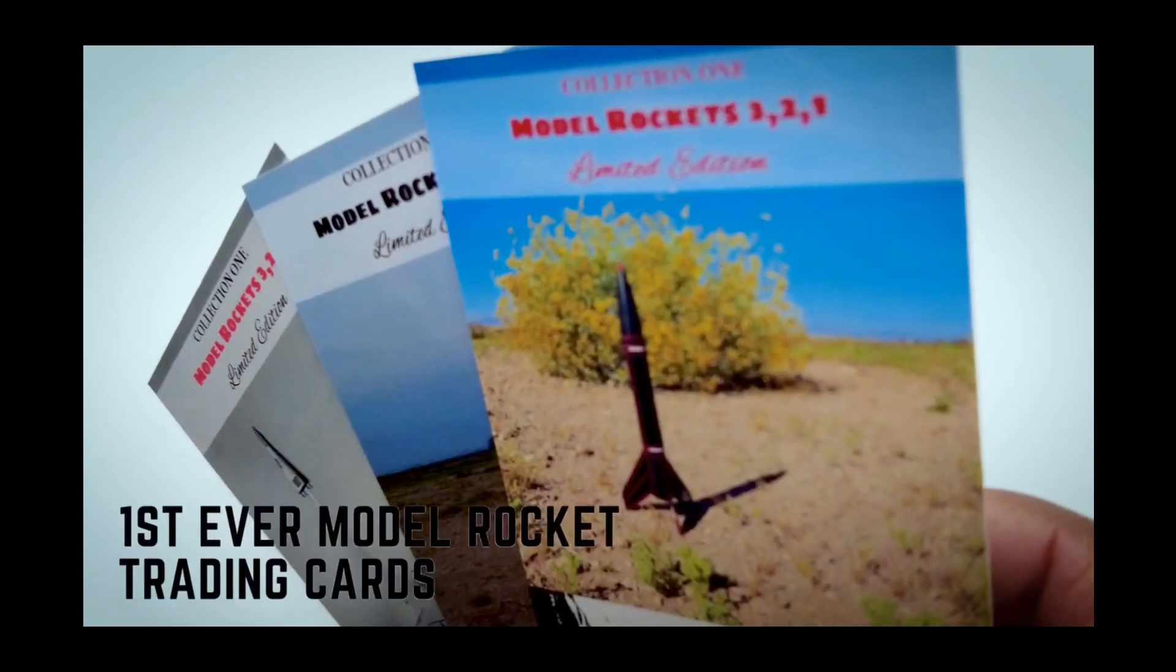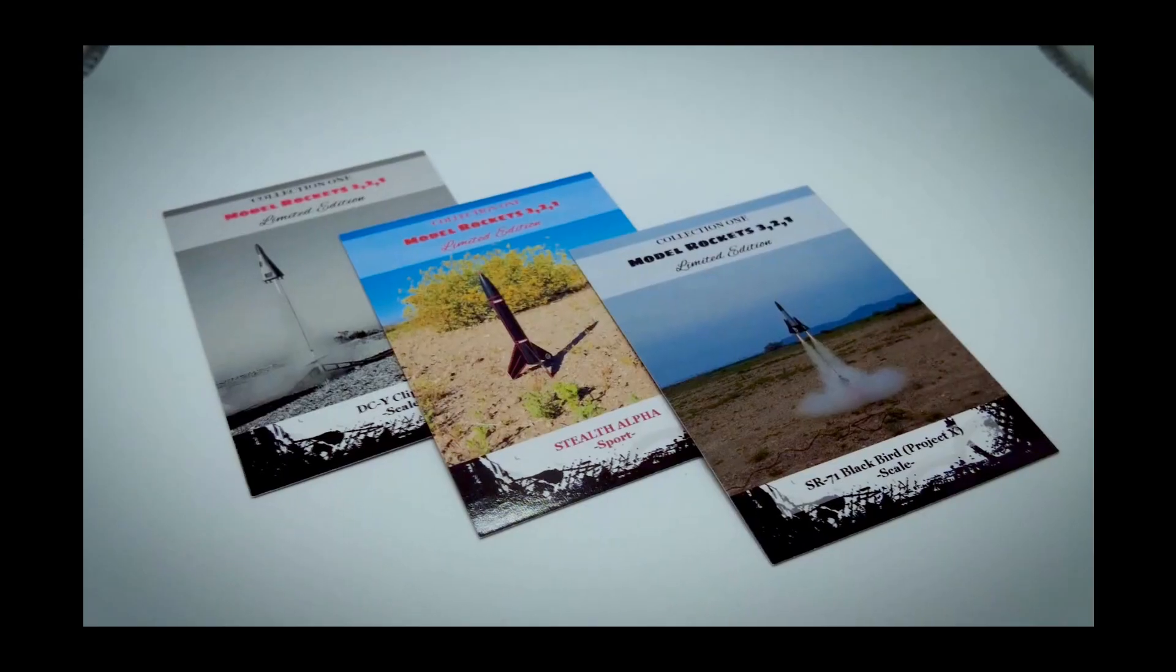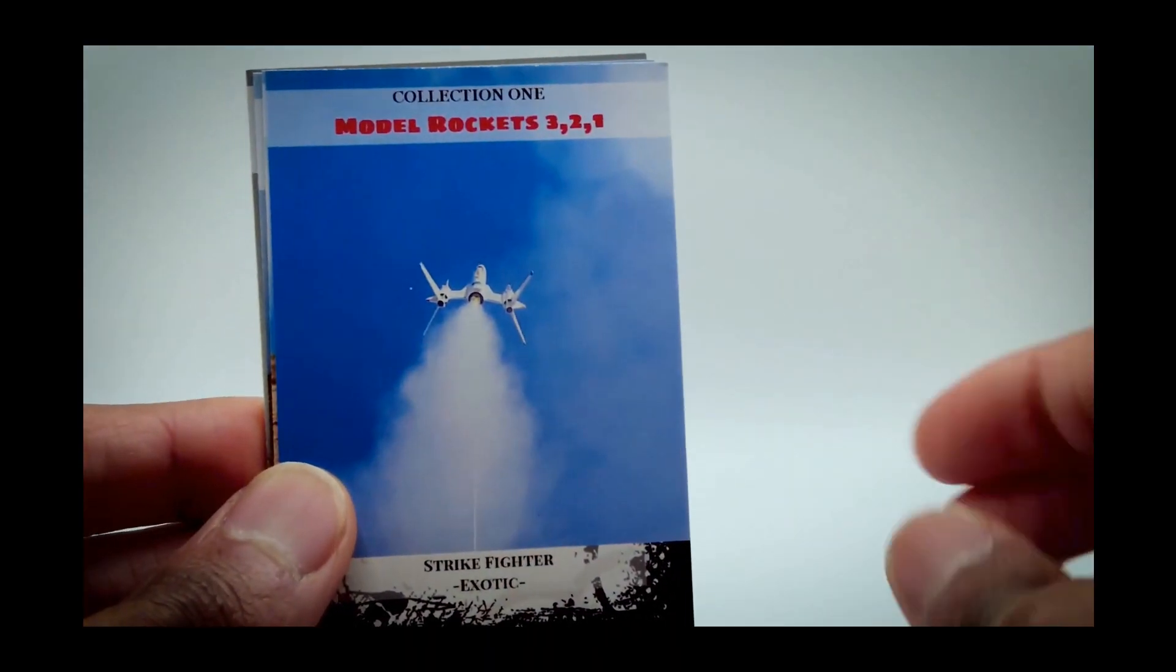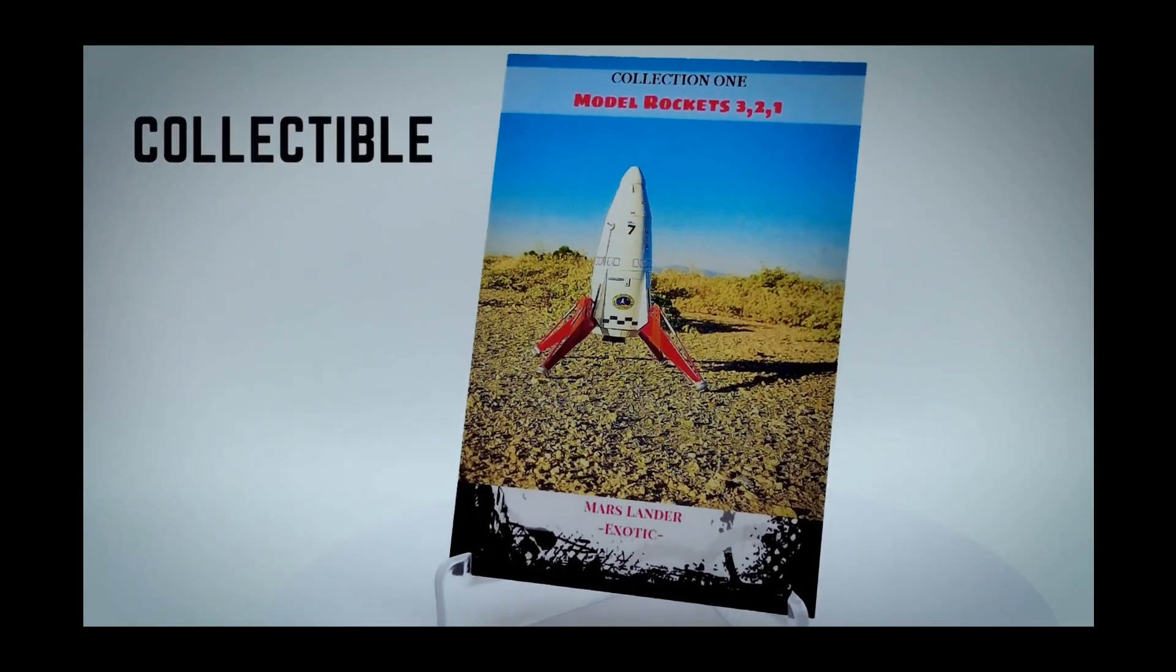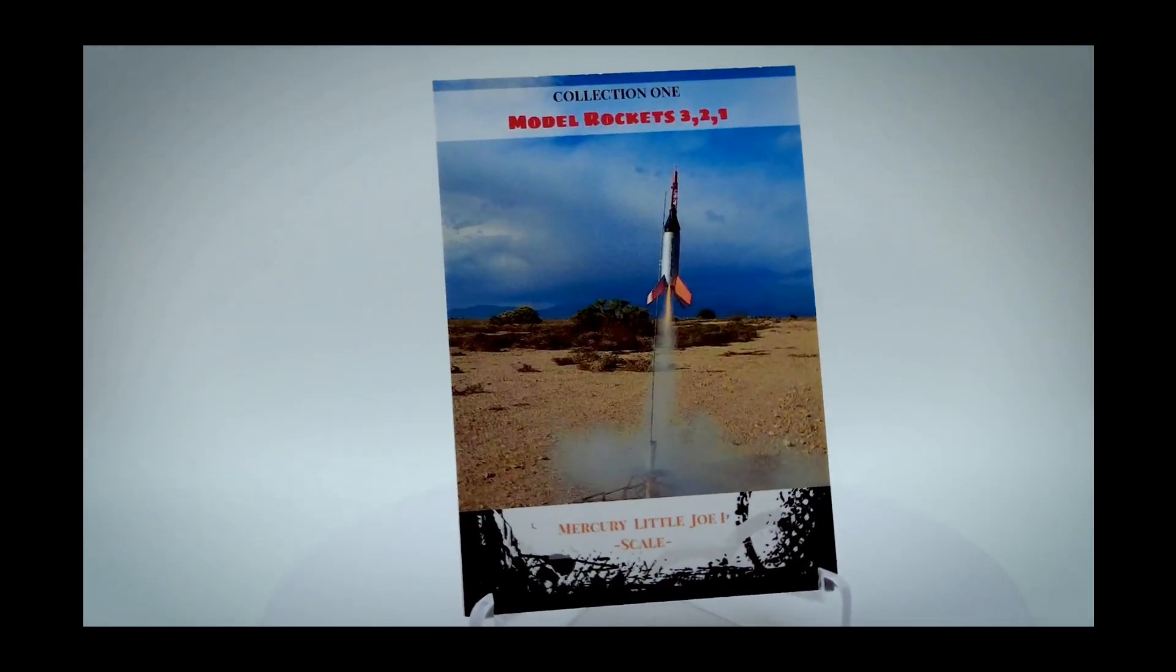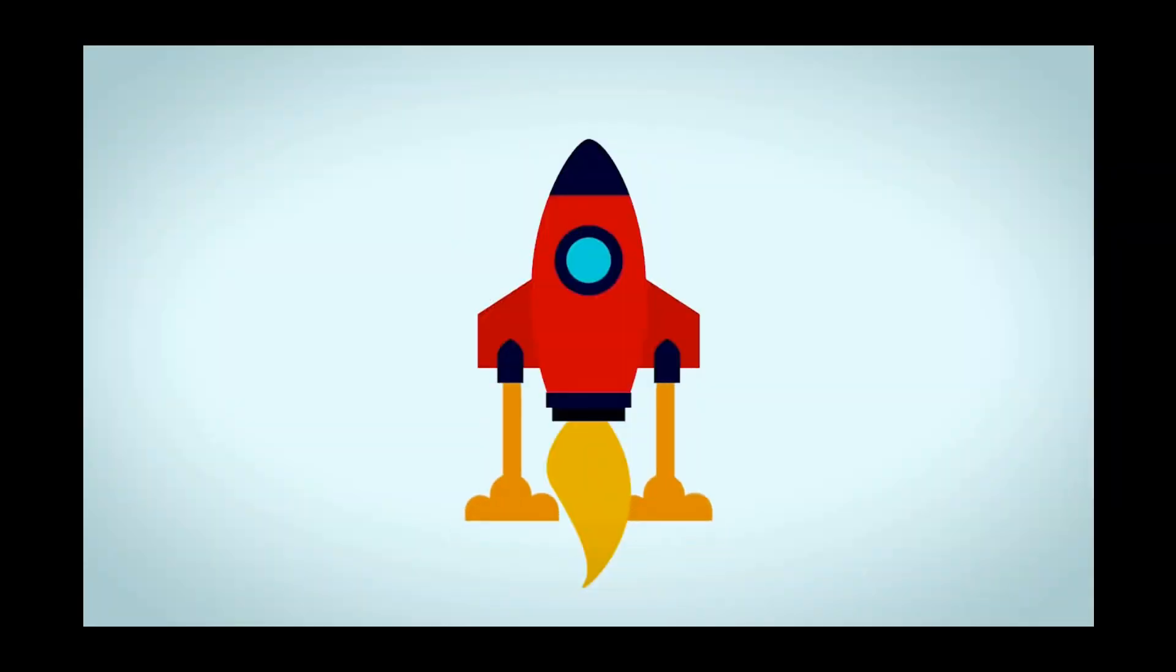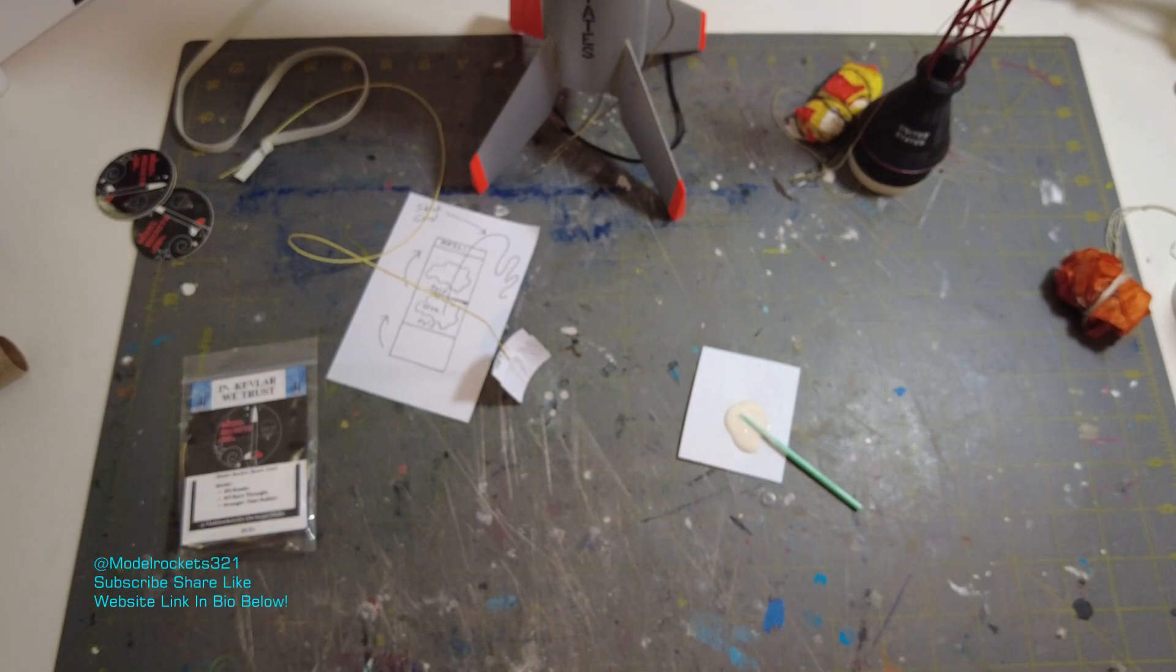Attention Rocketeers, for the very first time, you can get your hands on an exclusive set of Model Rocket trading cards by Model Rockets 321. These cards have been carefully created and represent a groundbreaking first in the world of rocketry with their glossy UV-coated finish. These collectibles are a must-have for anyone passionate about space and rocketry. This 12-card set includes detailed descriptions on the back of each card, plus three limited edition cards that will be vaulted after this release. Don't miss out. Secure your set right now by clicking the link in the bio.